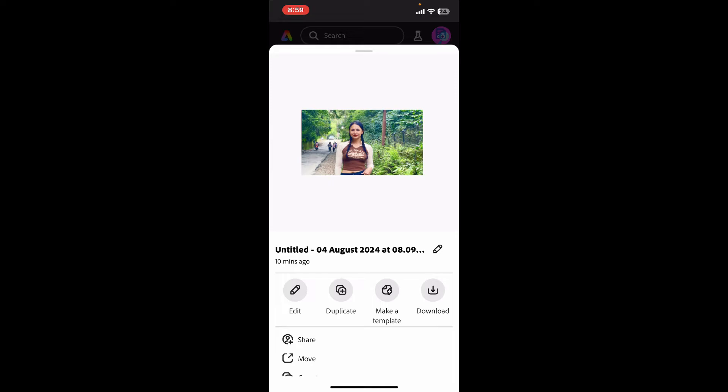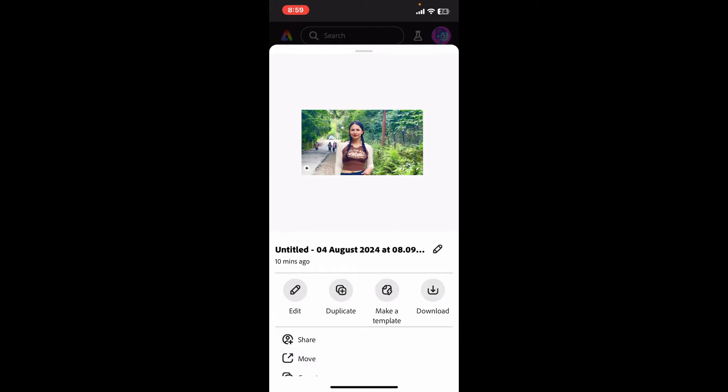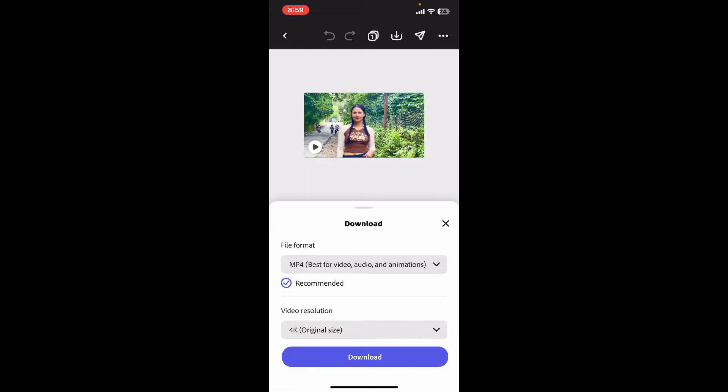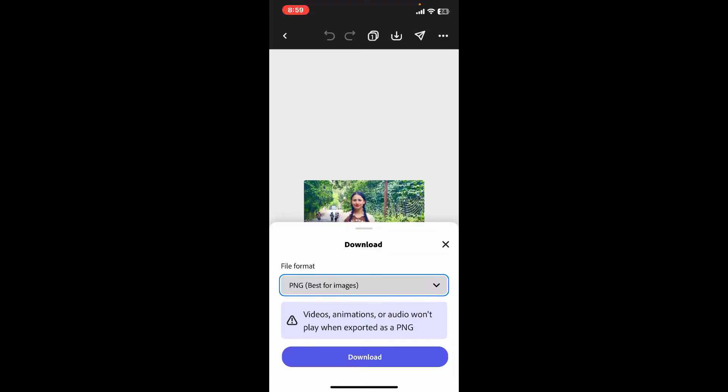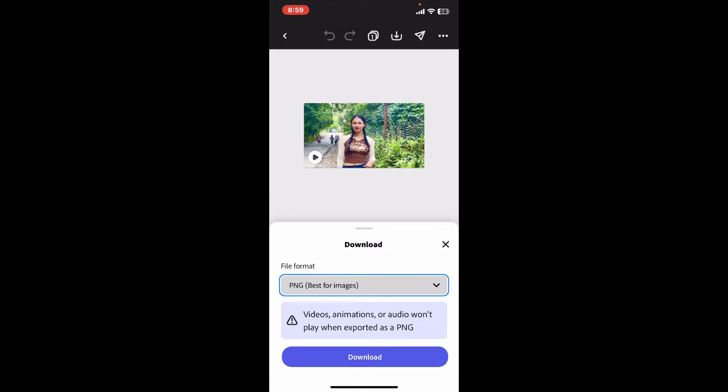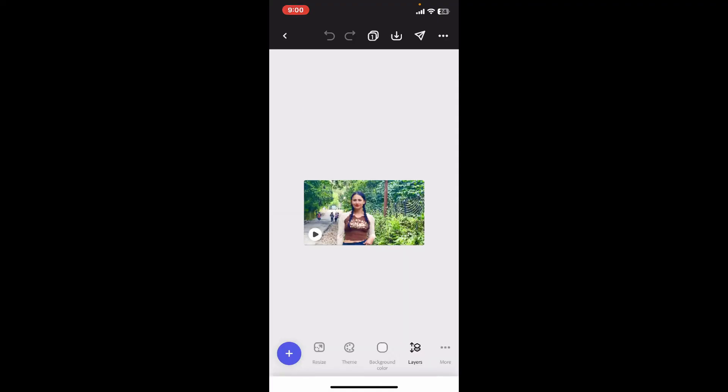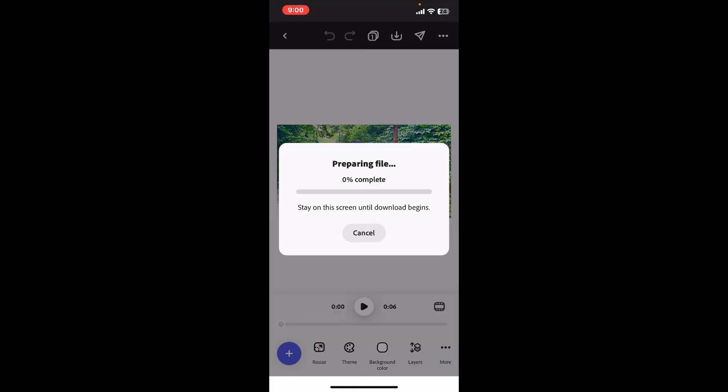Adobe Express offers various file formats like PNG, JPEG, PDF, and more. Select the format that best suits your need. After selecting the format, click on Download.